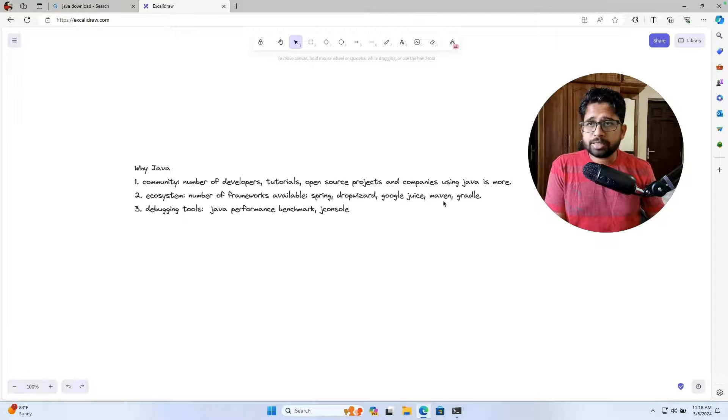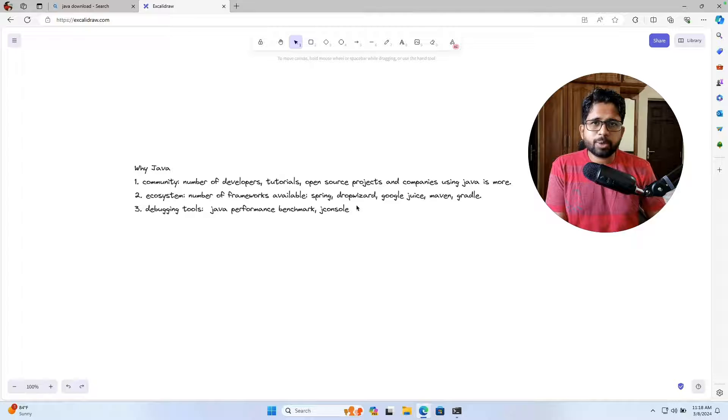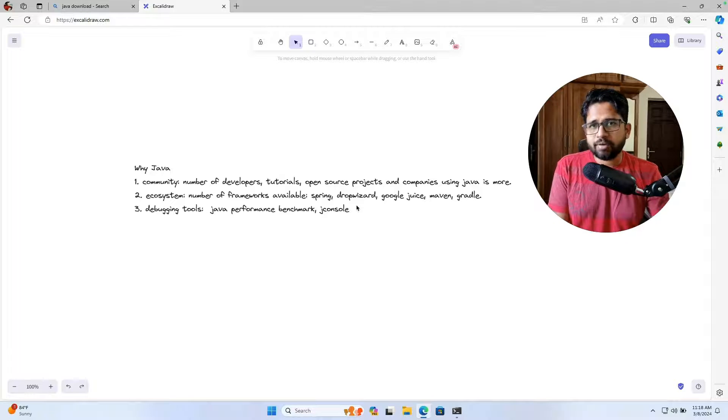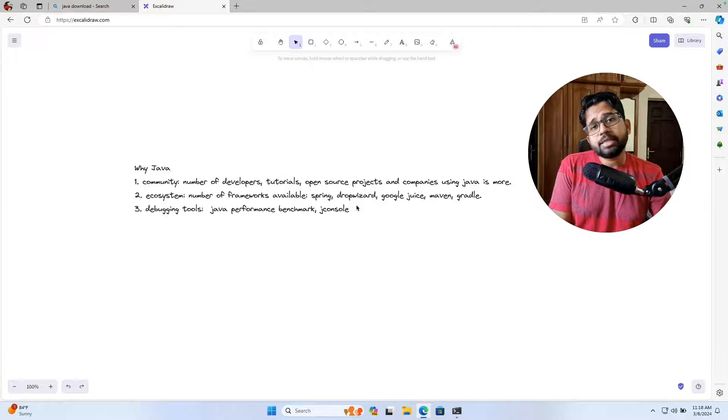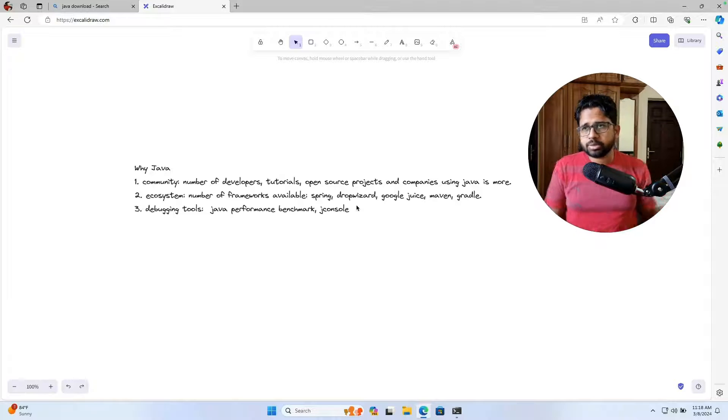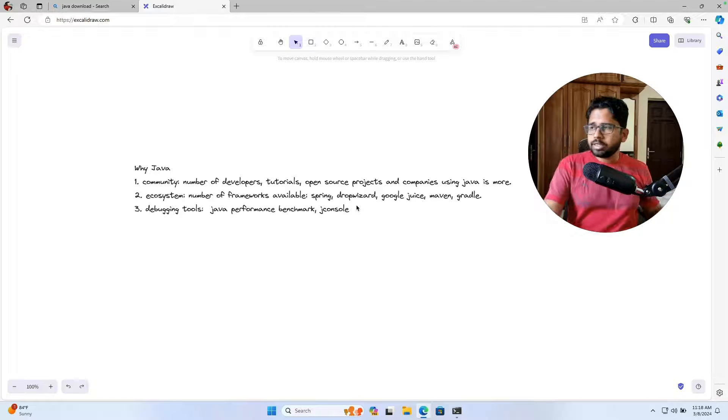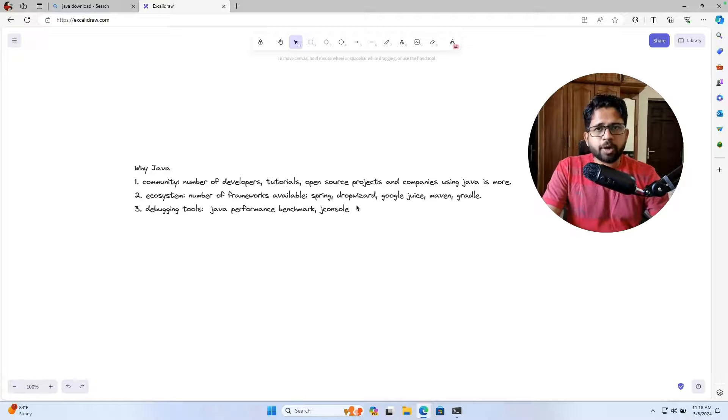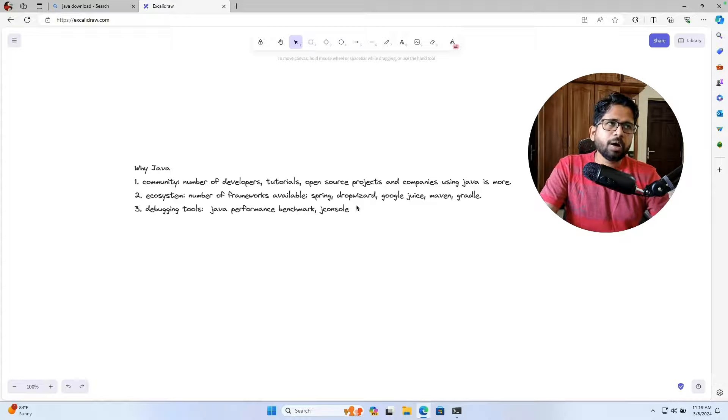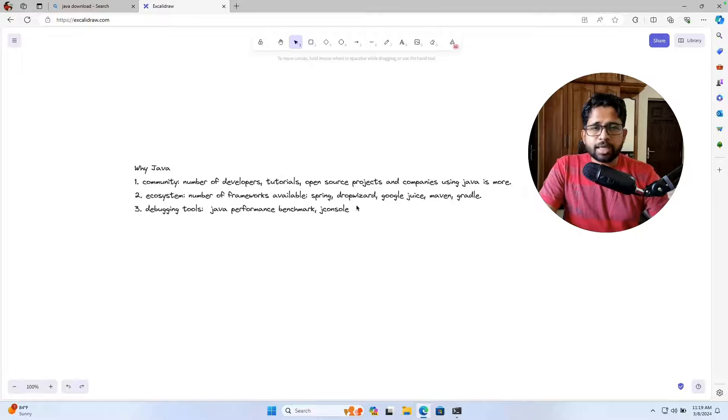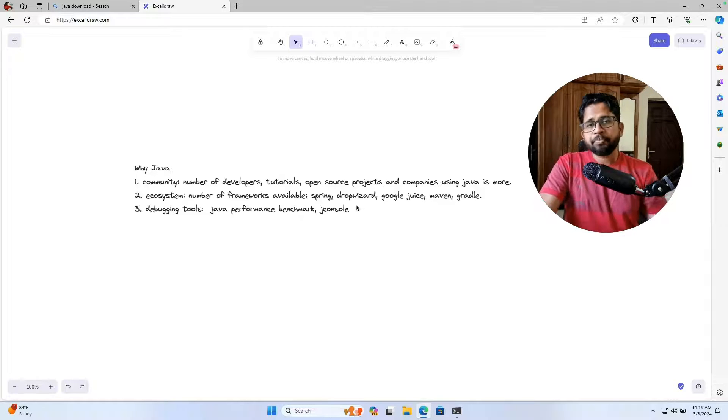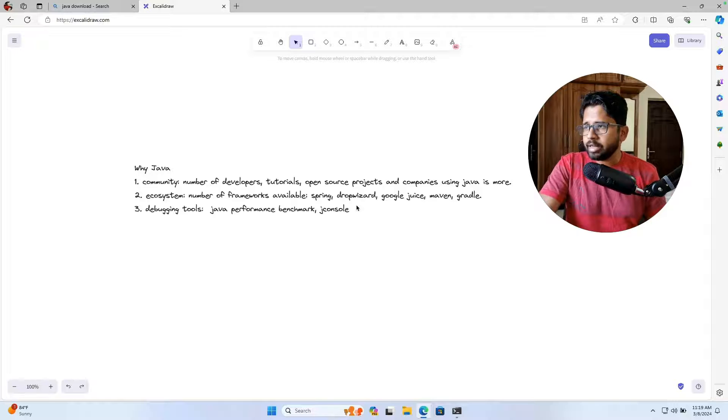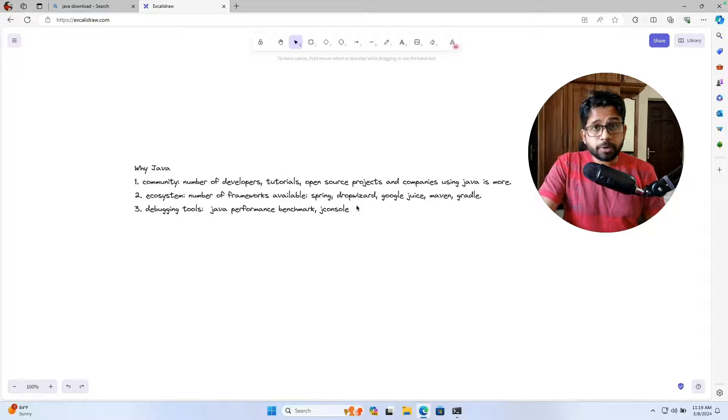The second was the ecosystem. All these tutorials, wherever you are stuck, let's say you are stuck in multithreading, you will find lots of tutorials on Java related to multithreading. You can find these things in other use cases as well, but this will definitely help. And the third is the debugging tools. Let's say you deploy your product on production and you get some sort of a memory leak or your process is taking a lot of resources. You want to debug it.